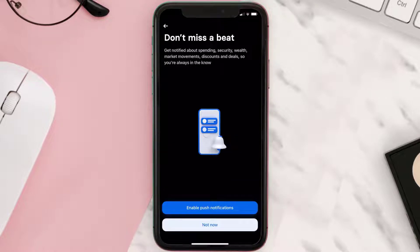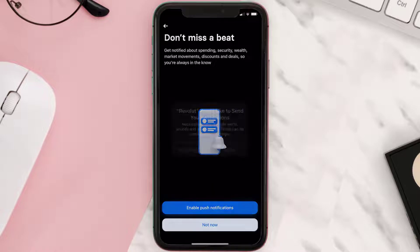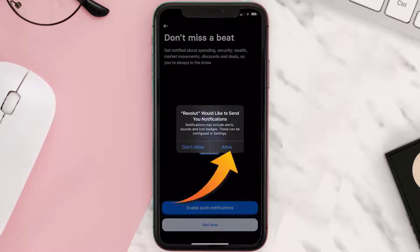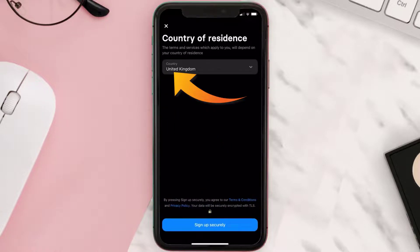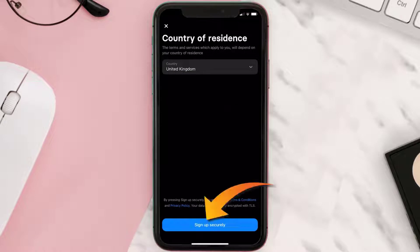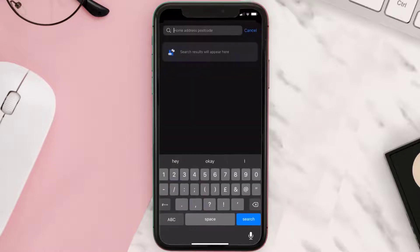Then on the next screen tap enable push notifications. A pop-up will come up, simply tap allow. Then select your country of residence and hit sign up securely at the bottom.